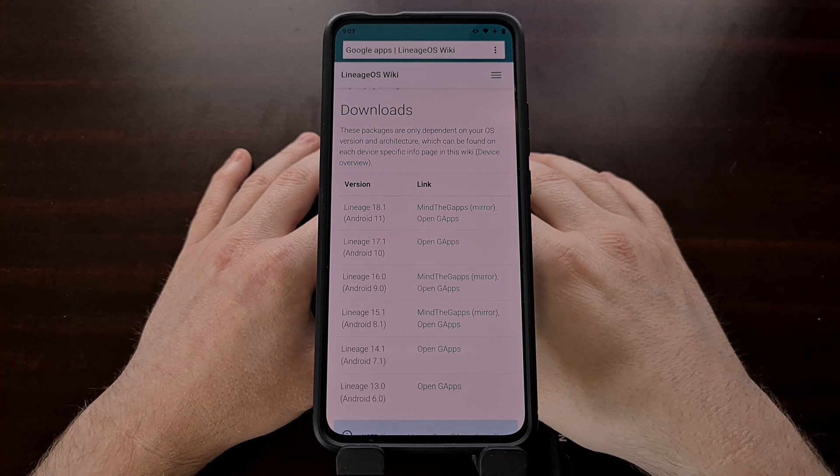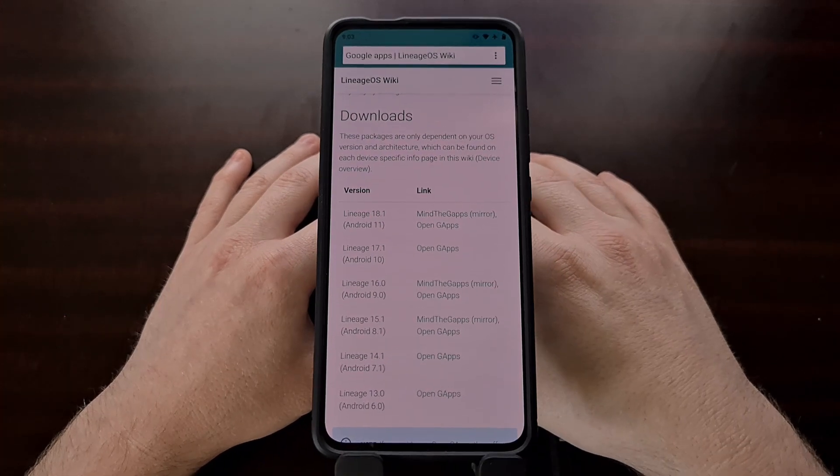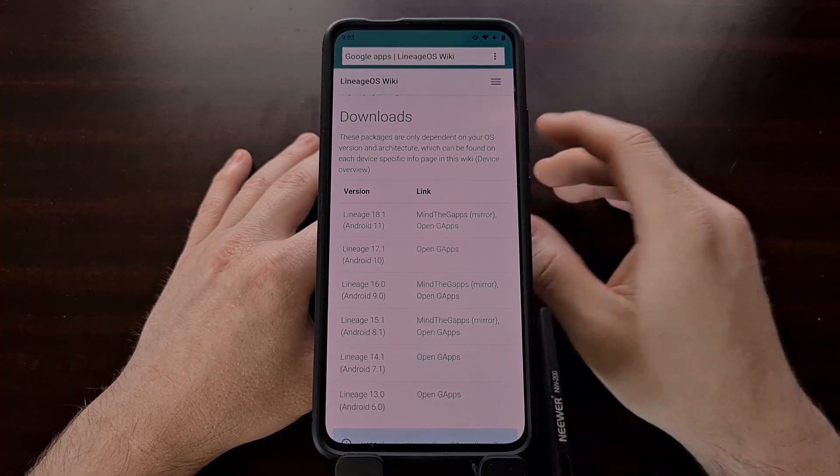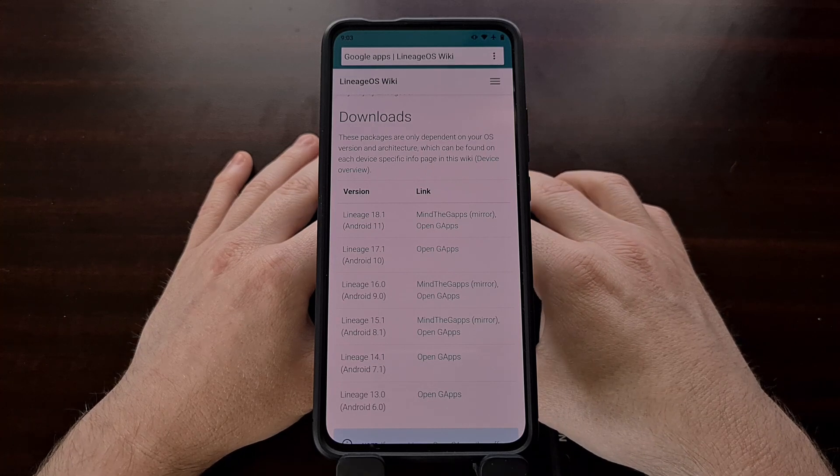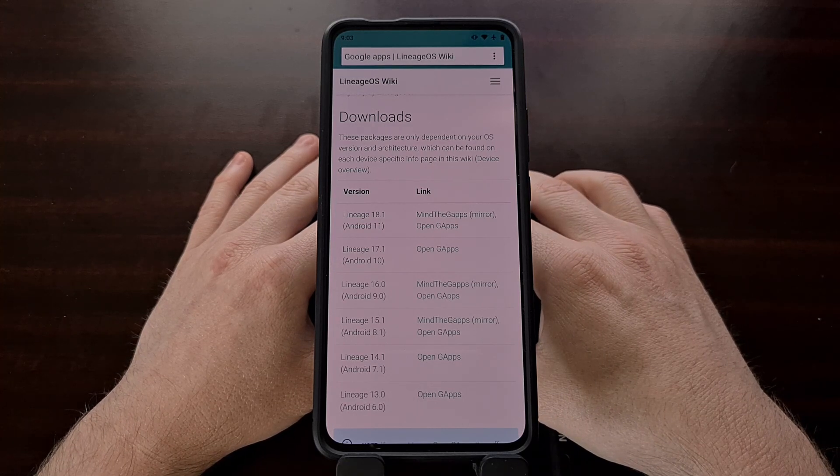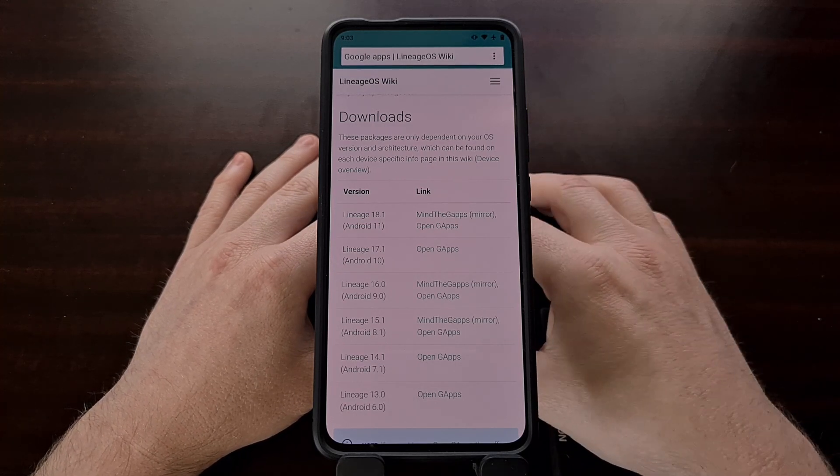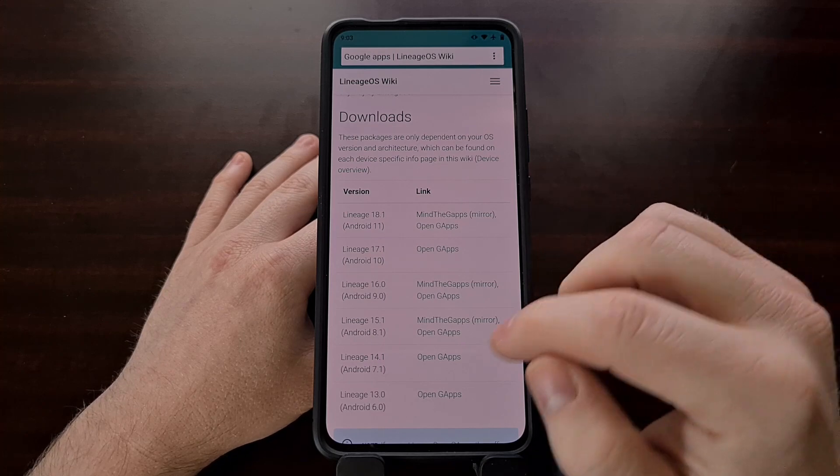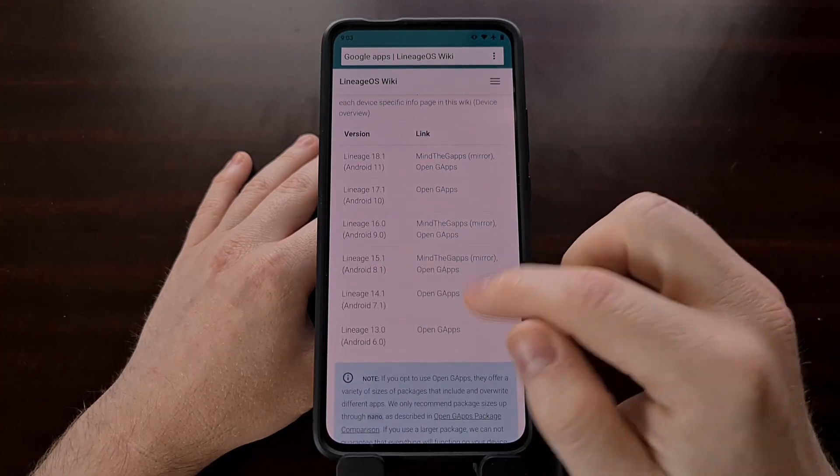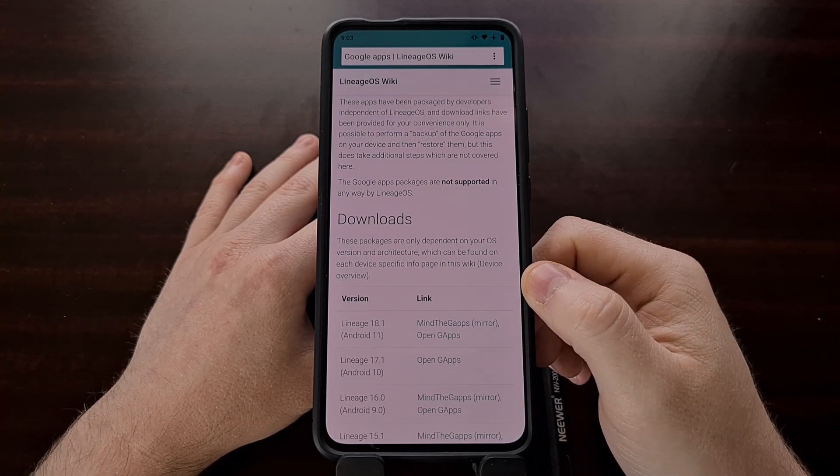Once you have the Google Apps package that you want to flash, we're going to need to put that in the same folder as our ADB and Fastboot tools on our PC because we're going to be using the ADB side load method to install.